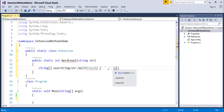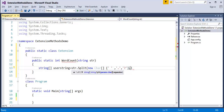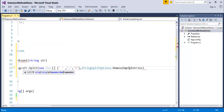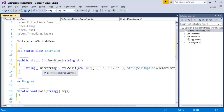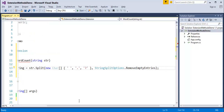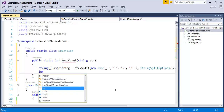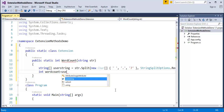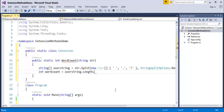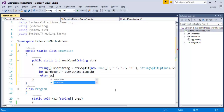I'll also pass StringSplitOptions.RemoveEmptyEntries. What this does is: the string array userString receives whatever data the user passes, it applies the split condition, and omits empty spaces, full stops, and question marks. Then I declare int wordCount and assign it to userString.Length to count the number of words. Finally, I return wordCount. My extension method is ready.